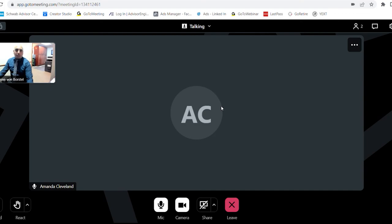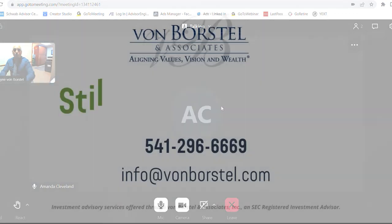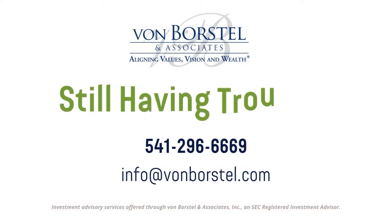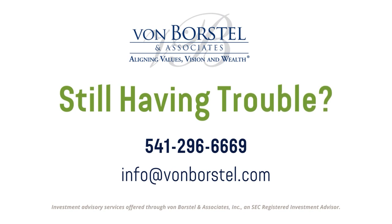If you have any questions or need any help with this, please give us a call. 541-296-6669 or send us an email. The info at VonBorstel or any of us, Elias, Tammy, Alan at VonBorstel.com.